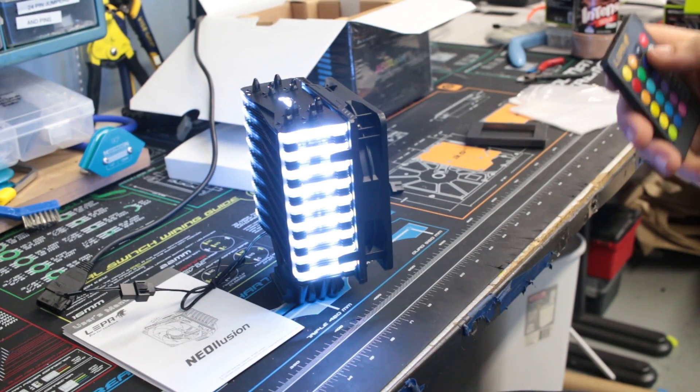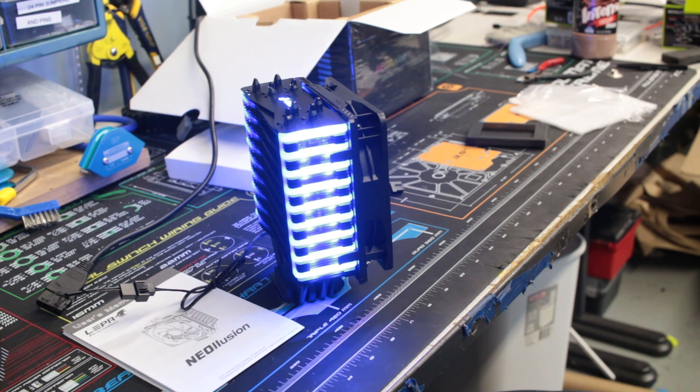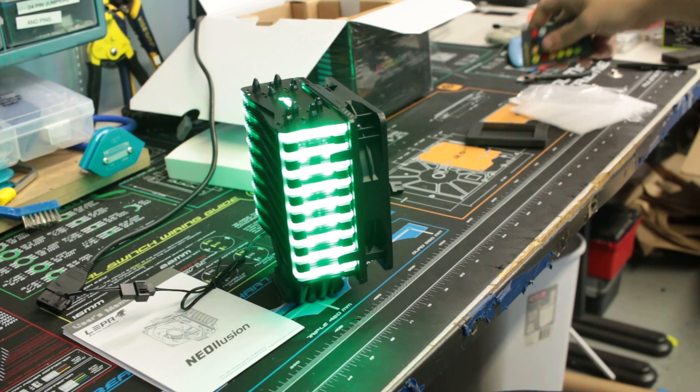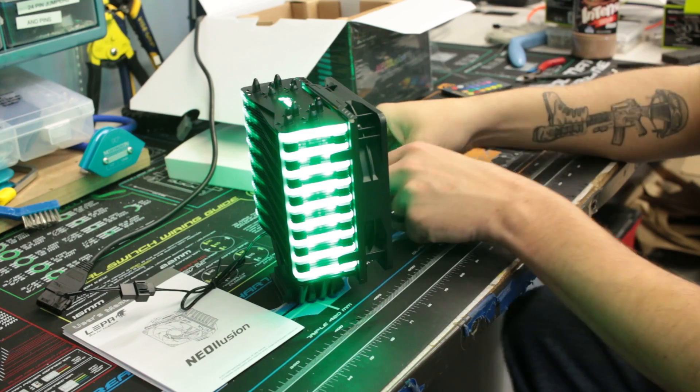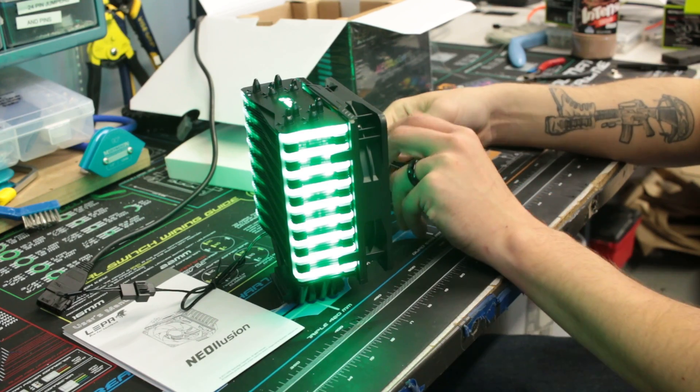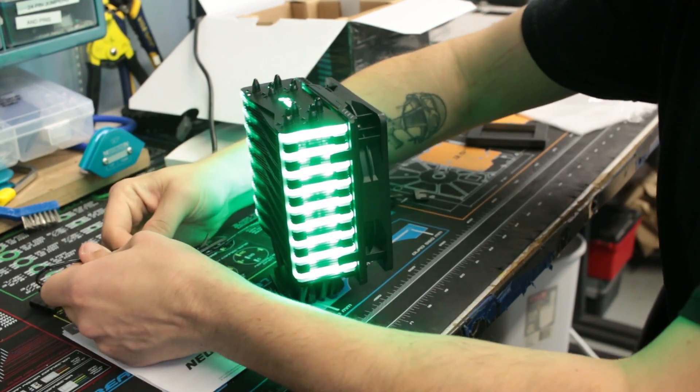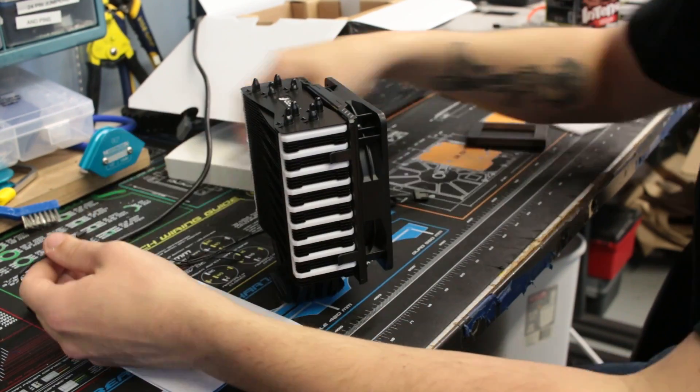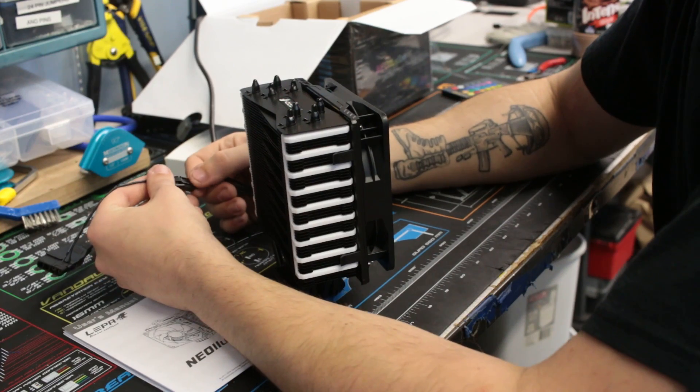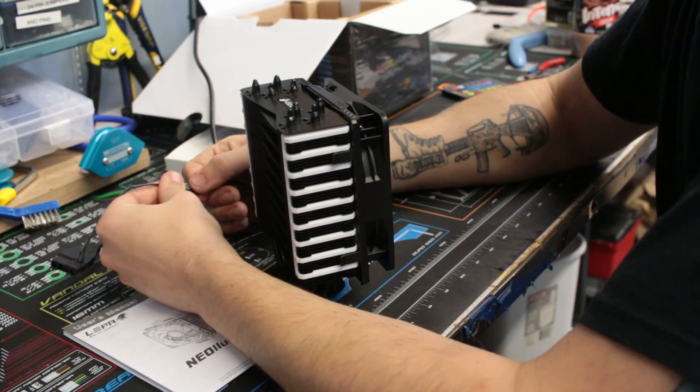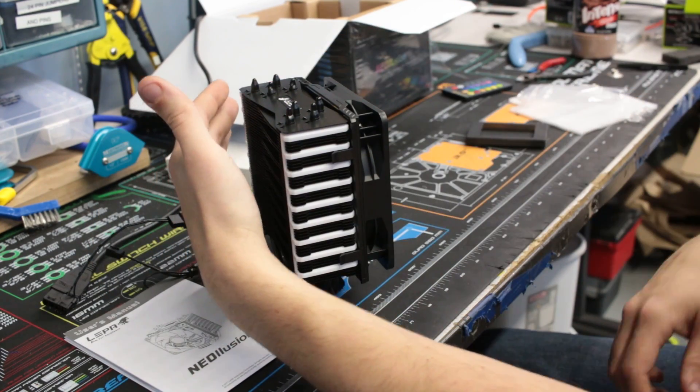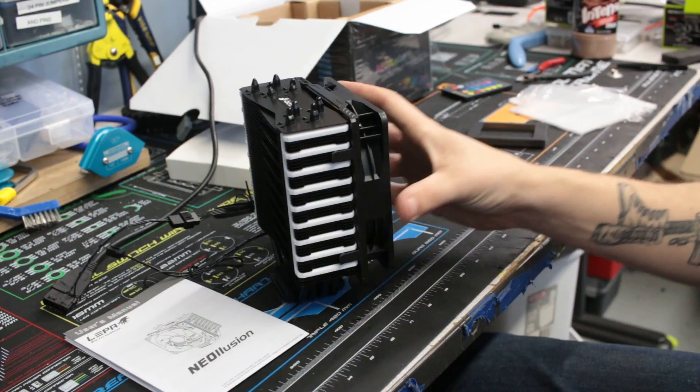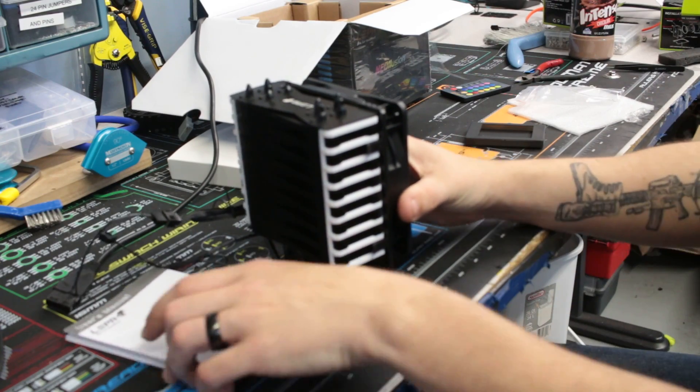But other than that, I mean it does look really good. Let me plug this into a just a regular same one. I'm just going to turn off the LED. This is going to be on pretty much full.